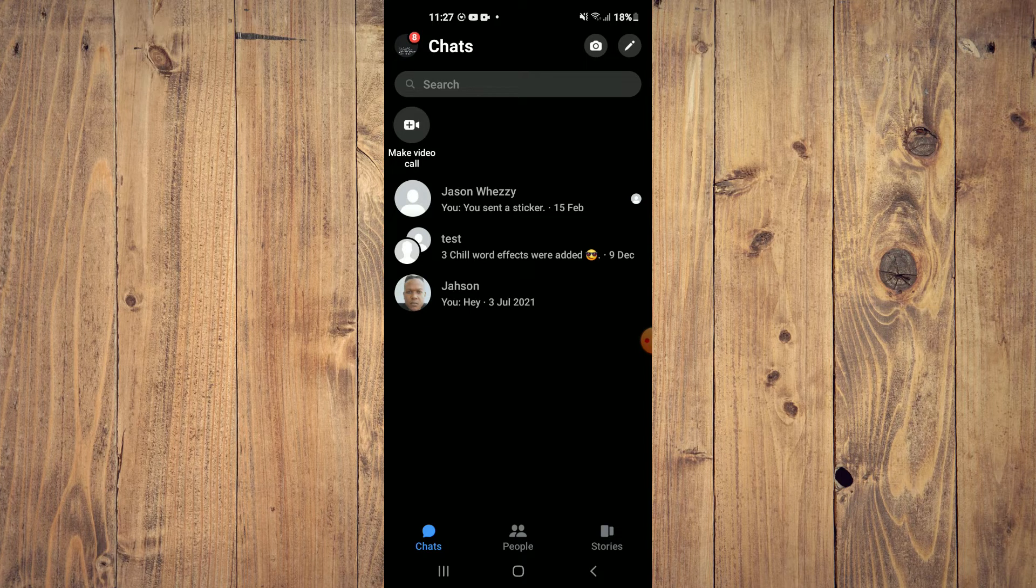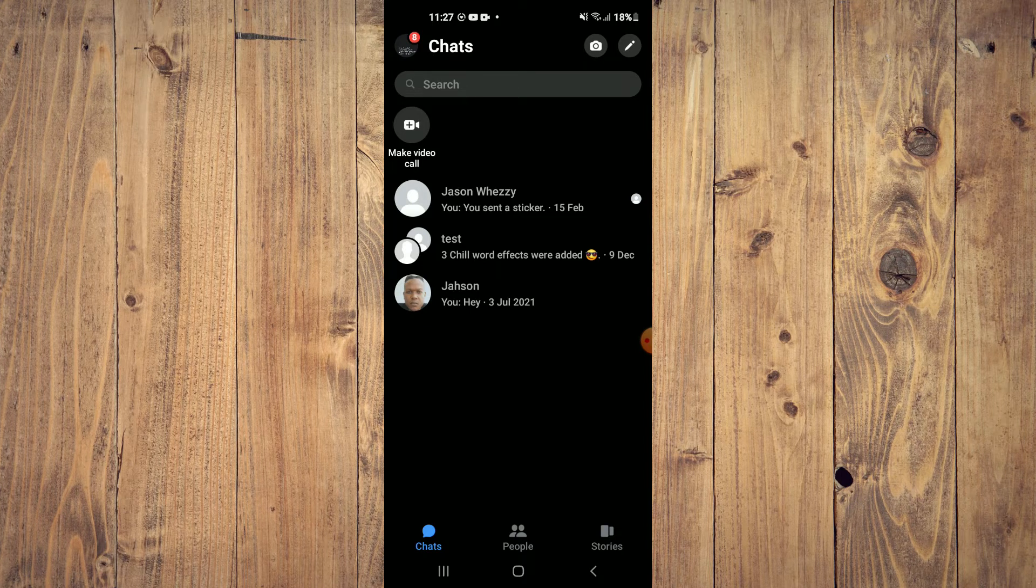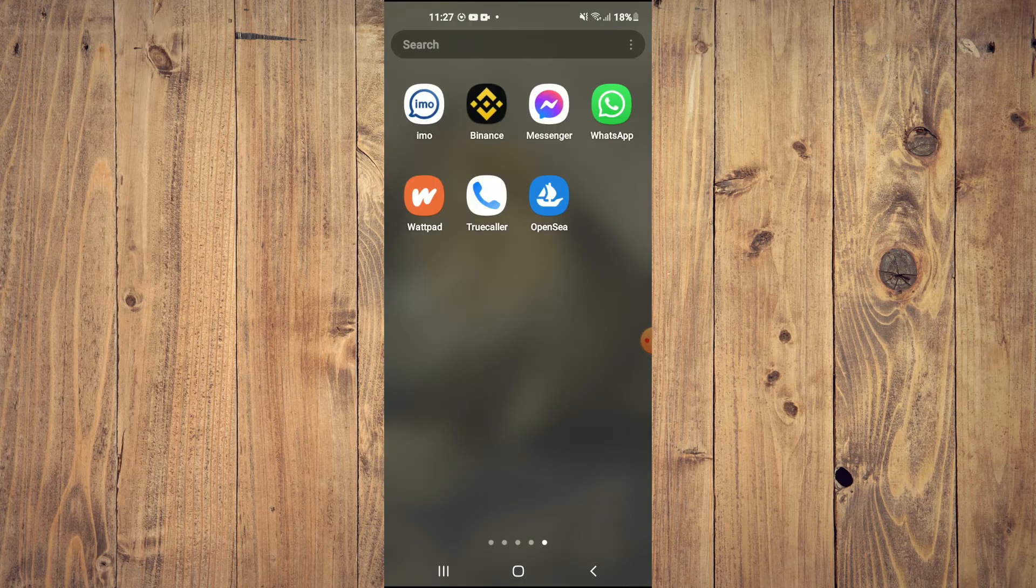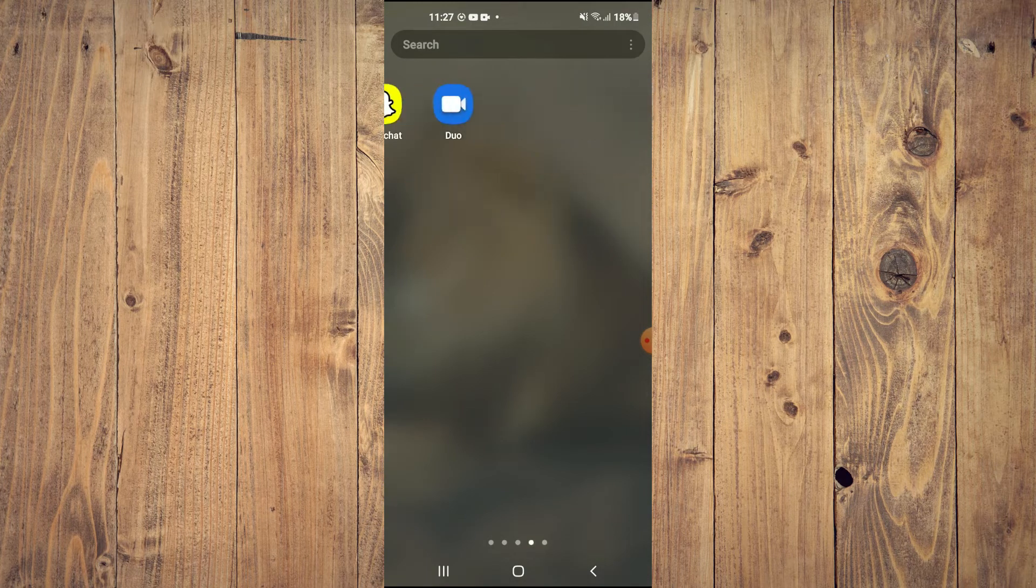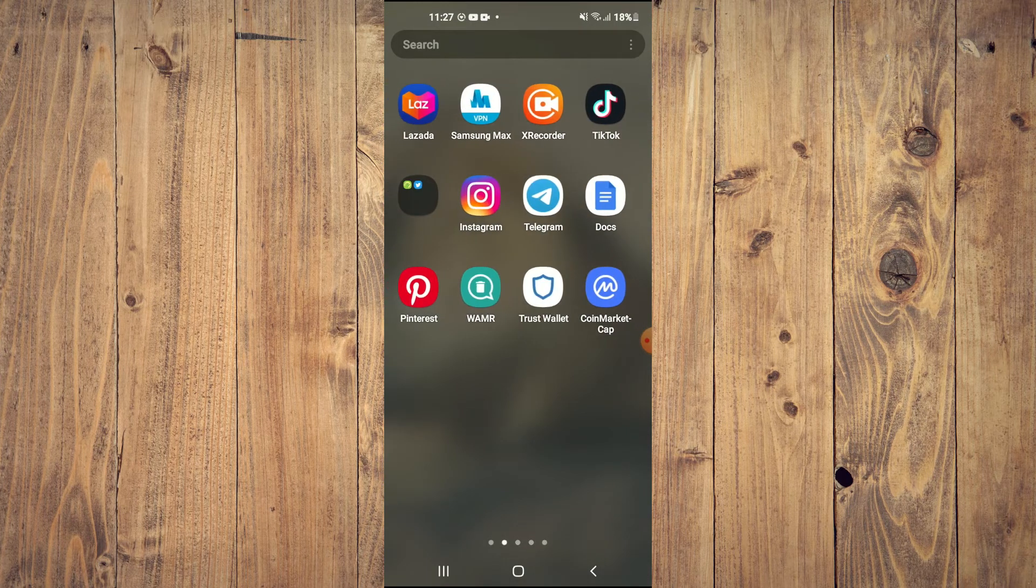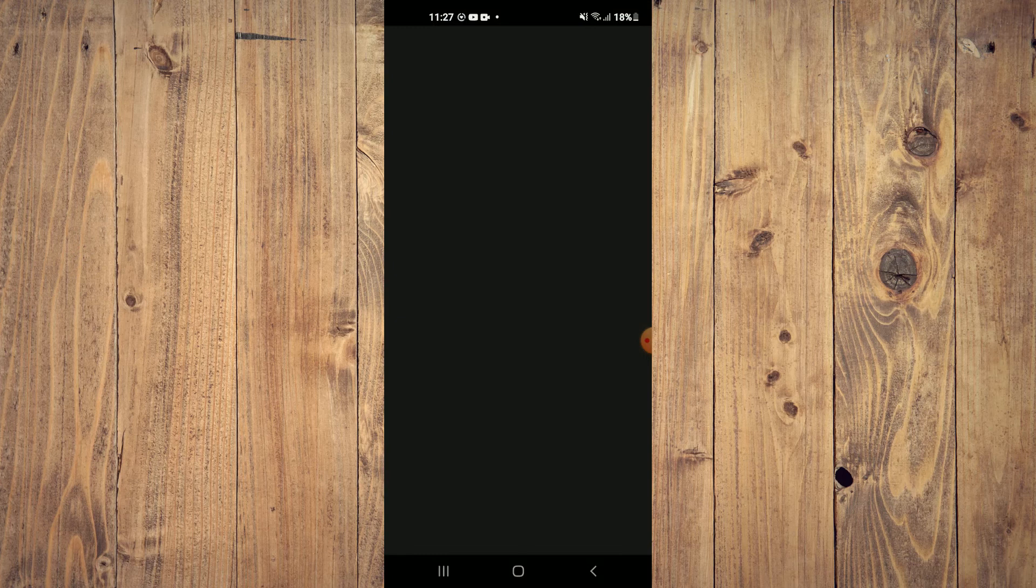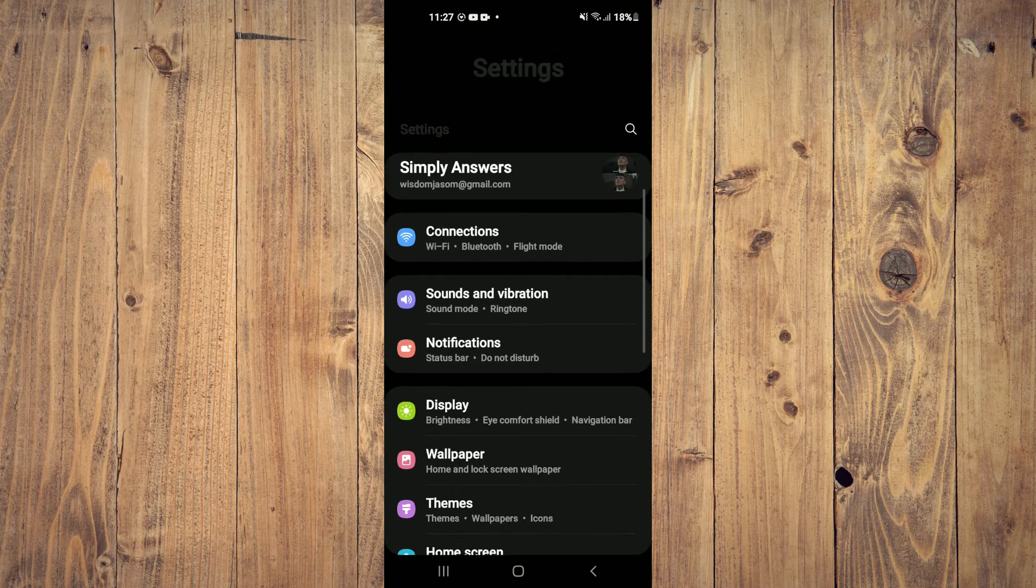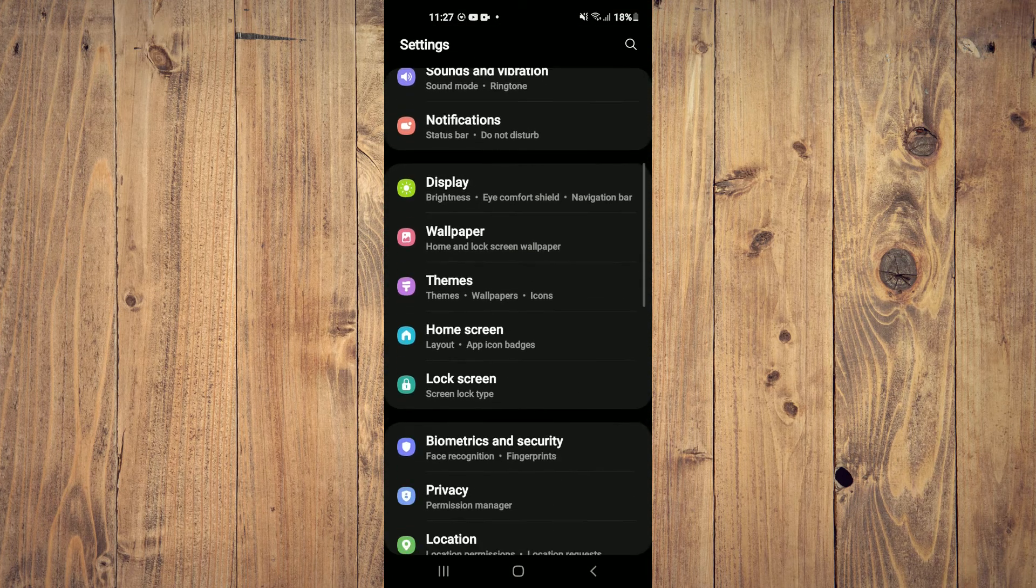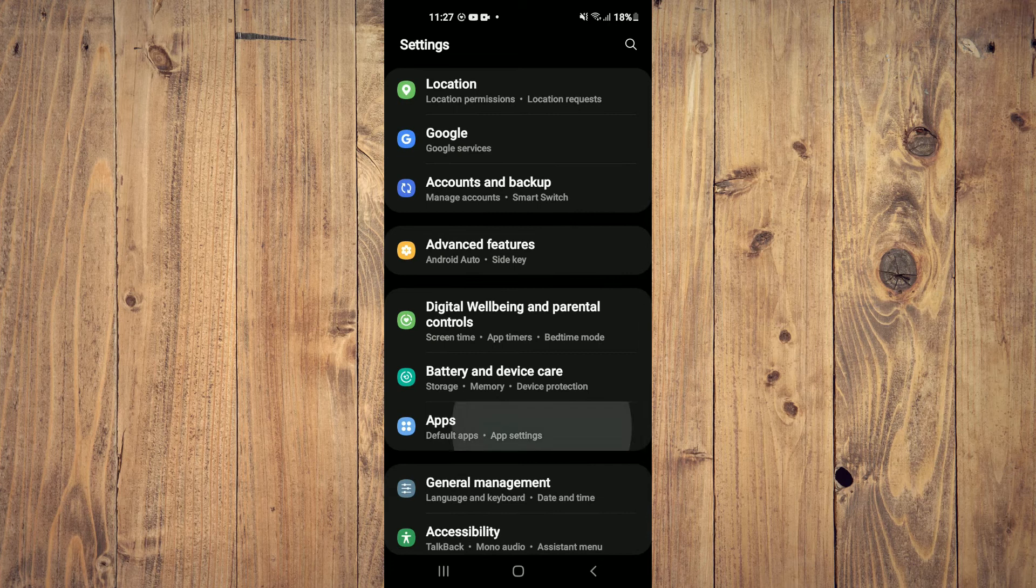What I would recommend you do is go into Settings, and you're going to scroll down and select Apps.